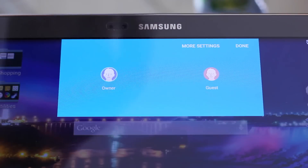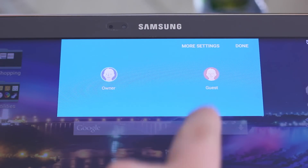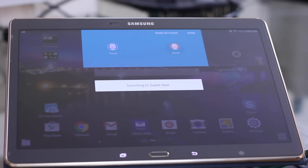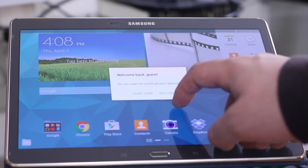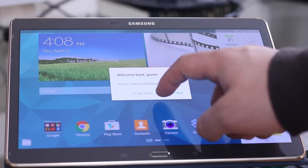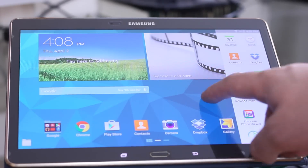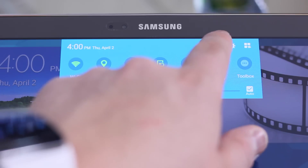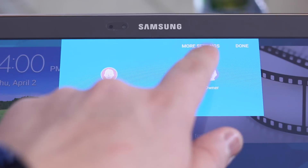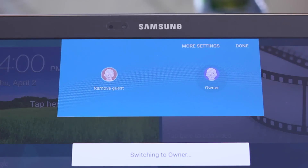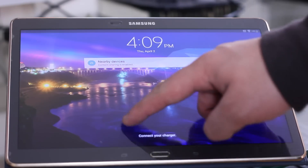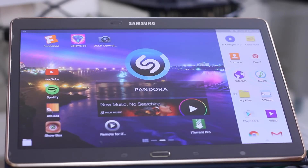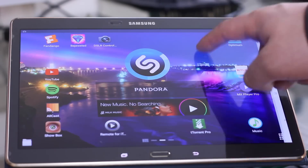And guest mode — this update now allows you to switch into guest mode, which basically mimics a fresh install and doesn't allow guests to access your personal data. However, your downloaded apps are available for both the owner and guest. Switching between the owner and guest is a breeze. Also, all activity made in guest mode is erased when switching back to owner.